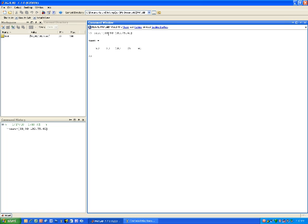You notice that between 50 and 30 there was a comma that created the second entry. Between 30 and 100, there was a space that created the third entry. So when typing a row vector, you can either use commas or spaces.